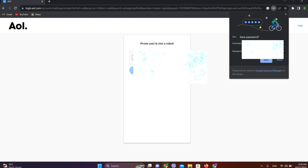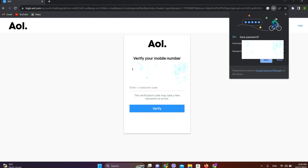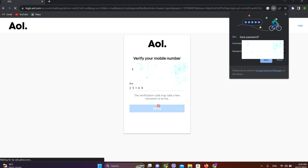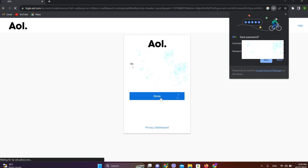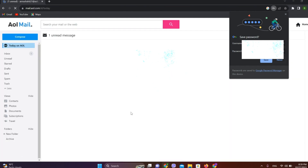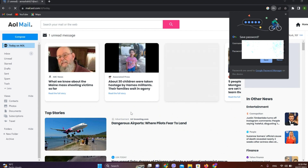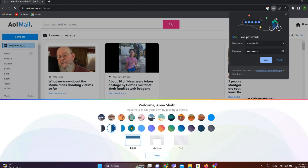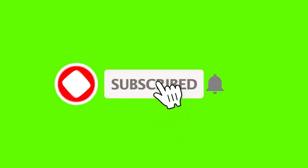We will get a code to be verified. Once done, click on 'Done'. Now we are in the AOL Mail interface. This is how we can create an AOL Mail account. I hope you liked the video — please do like and subscribe. Thanks for watching.